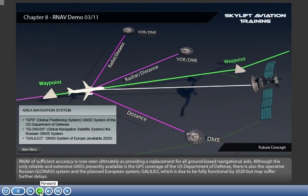Although the only reliable and extensive GNSS presently available is the GPS coverage of the U.S. Department of Defense, there is also the operative Russian GLONASS system and the planned European system GALILEO, which is due to be fully functional by 2020 but may suffer further delays.